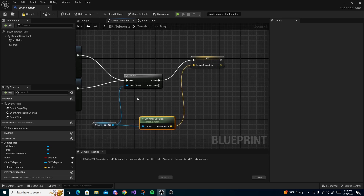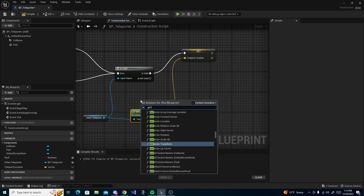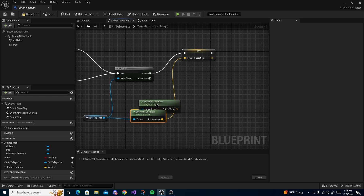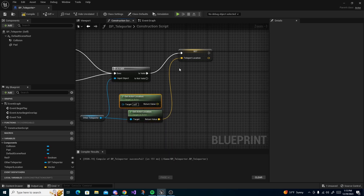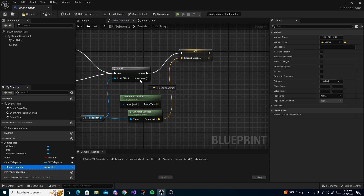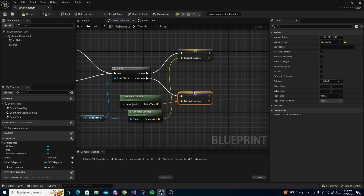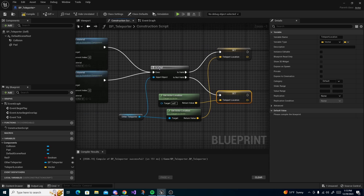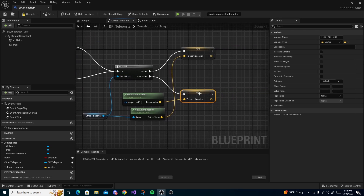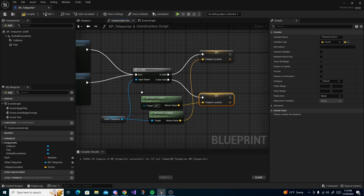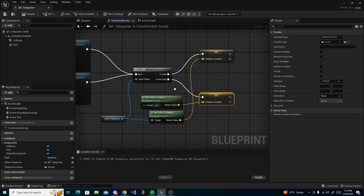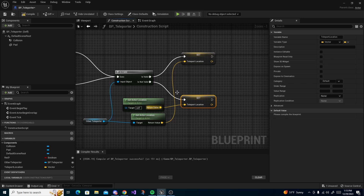If it is not valid, get the actor location of the Self object and set that as the teleport location. Because if the other teleporter doesn't exist as an object, we still need a location — we just want to teleport the player to the same teleporter essentially. It's just a simpler way to handle it. Then compile and save.